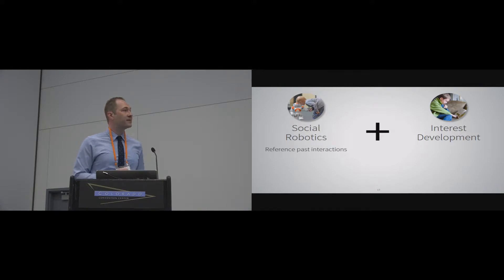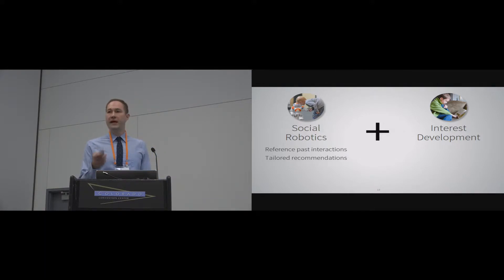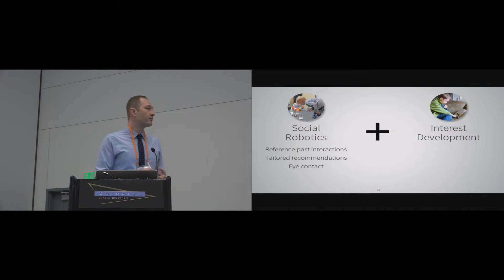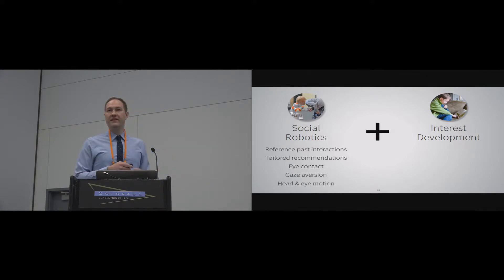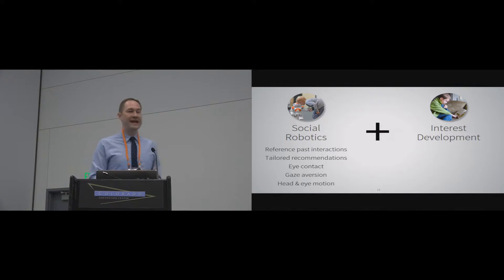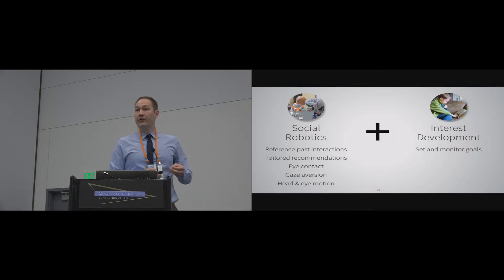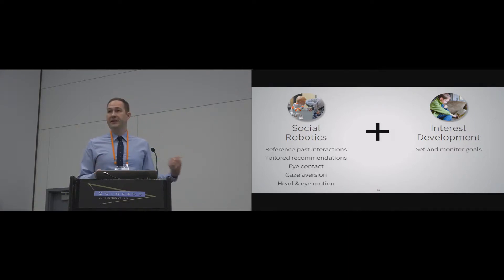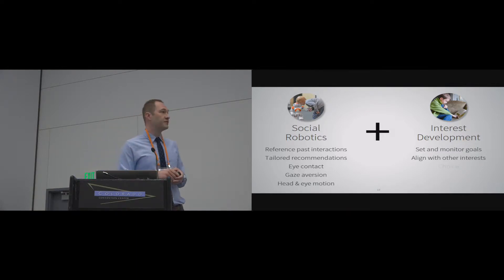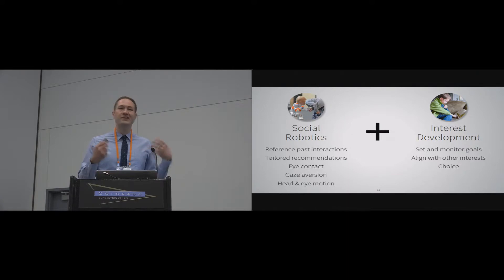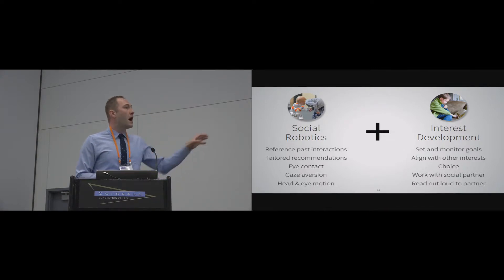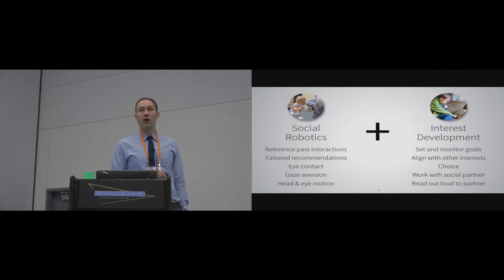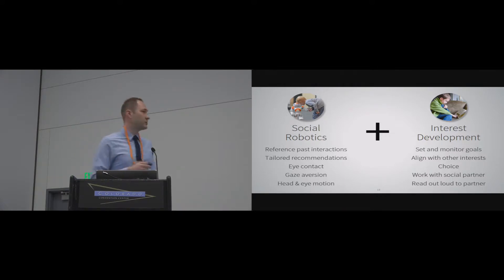From the social robotics side, we realize that referencing past interactions and tailoring recommendations from a robot can really help to support a social connection between children and robots. We also know that things like making eye contact or averting their gaze when being thoughtful are important. And even basic things like head and eye motion go a long way in helping students make a social connection with a robot. On the interest development side of the world, we know that setting and monitoring goals for reading in other content areas too, but specifically in reading is very important for developing interest. We know that aligning their reading with other interests, giving them a choice and an autonomy in what it is that they're reading, working with social partners and also reading out loud to partners are very crucial in the development of interest.